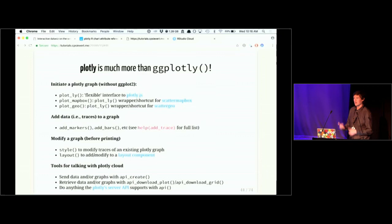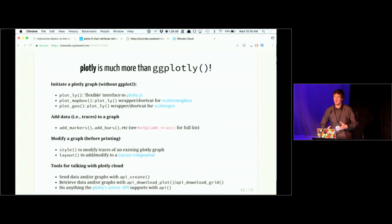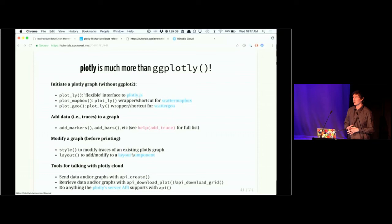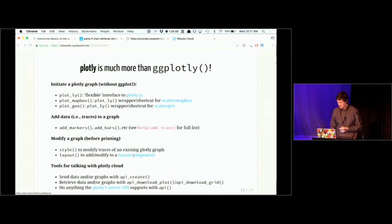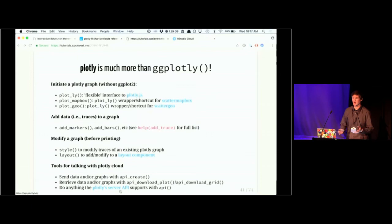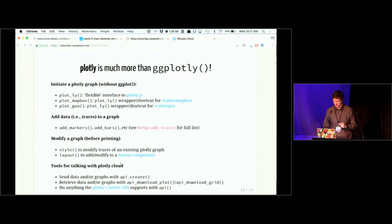The layout() function can modify the layout component of the graph. If you have a plotly account — which is free to use, though we cap certain things on the plotly cloud — you can send your data or graphs to plotly cloud and retrieve public graphs from it as well. You can also work directly with plotly's API to search public feeds and all graphs that have been uploaded to plotly, but I don't want to spend much time on that.